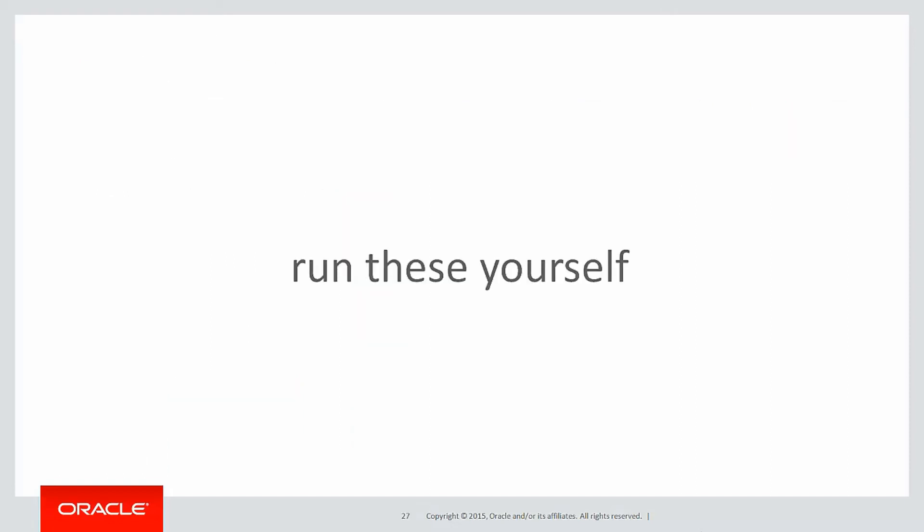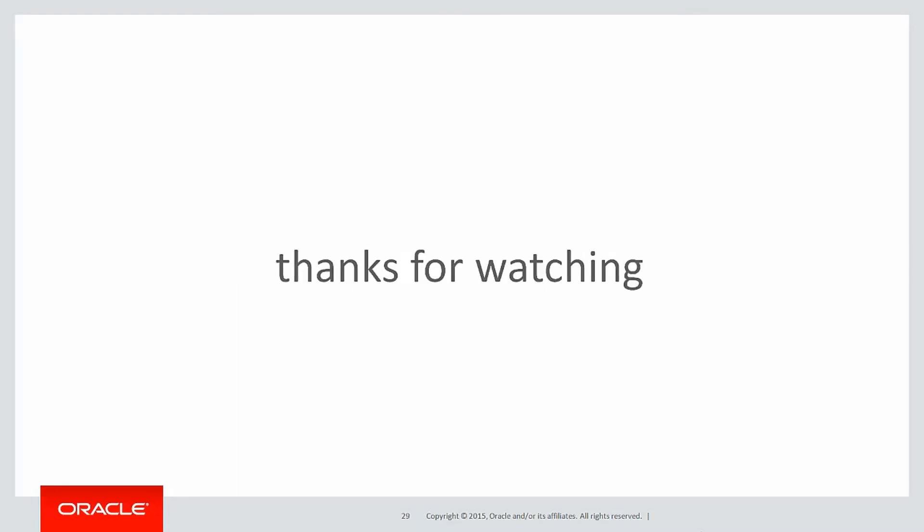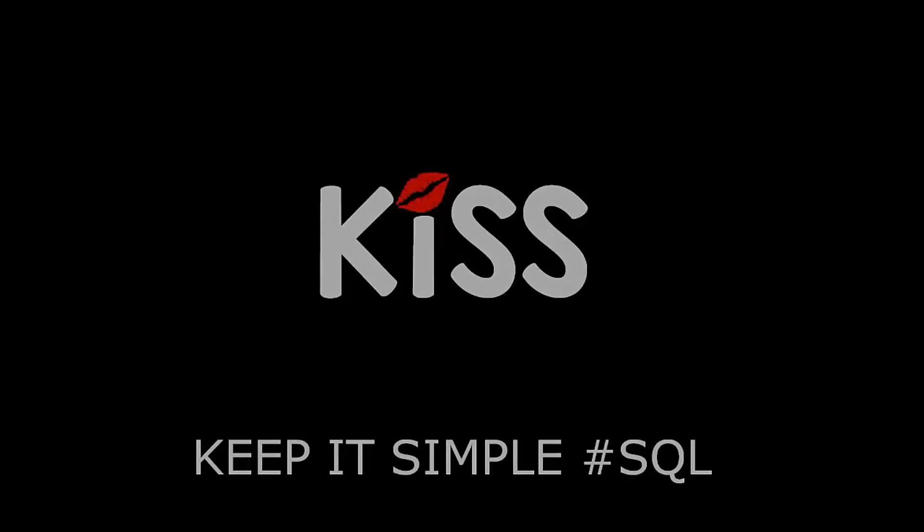You can run these queries by yourself by clicking on the live SQL link below. In the next session we'll continue on looking at more and more windows and the power they have. Thanks very much for watching, don't forget to keep it simple with SQL. We'll see you all again soon.